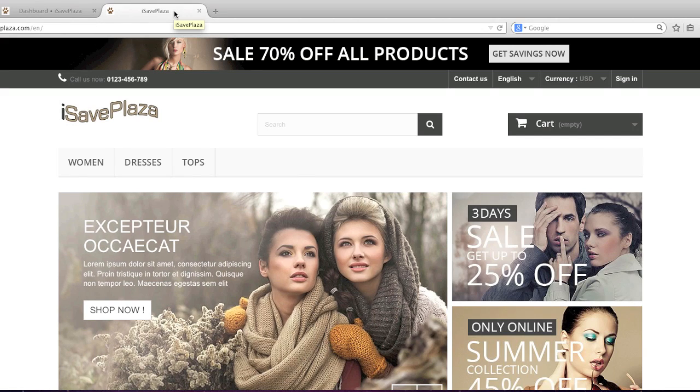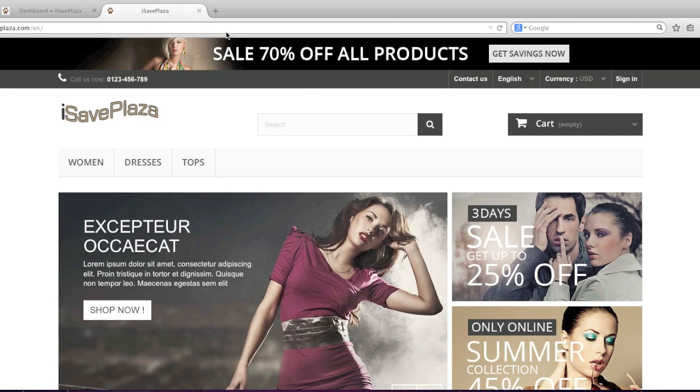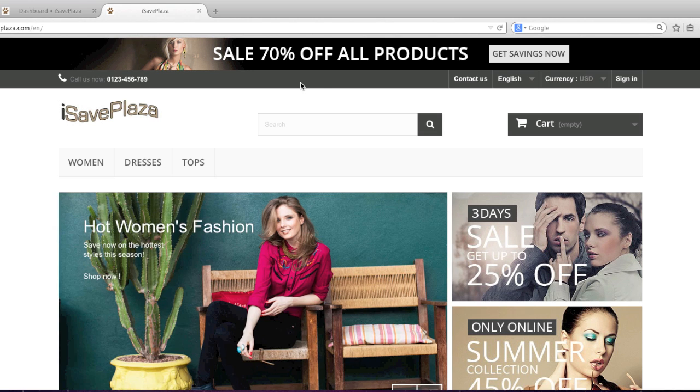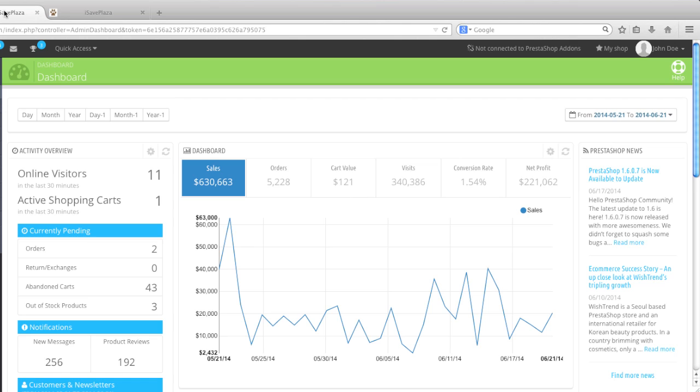Hello everyone, this is Danny from creatingwebstore.com and in this tutorial I'm going to show you how to create categories in PrestaShop. To start, simply go to your dashboard.